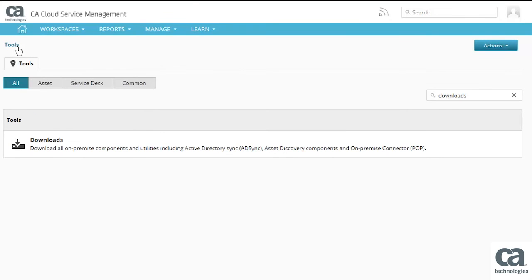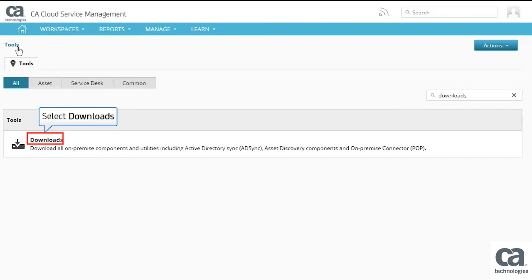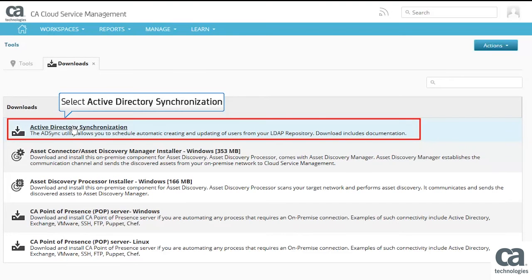In the Tools page, search to find Downloads. Next, select Downloads. Next, select Active Directory Synchronization.